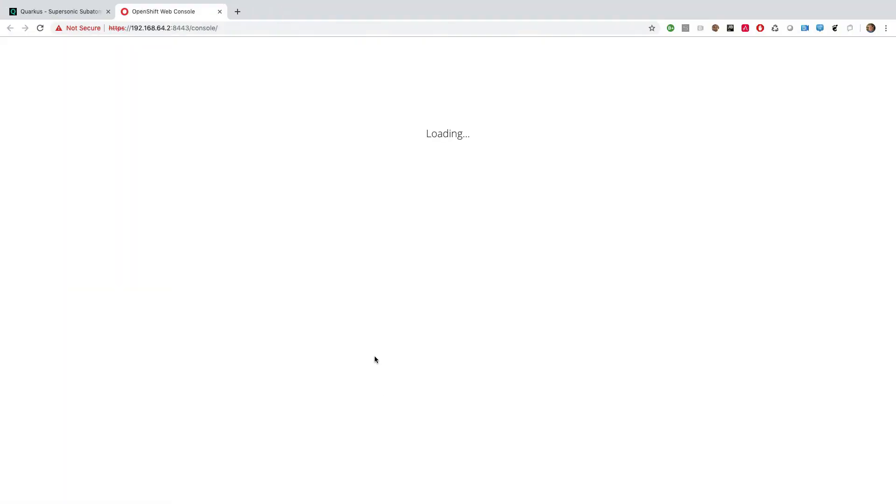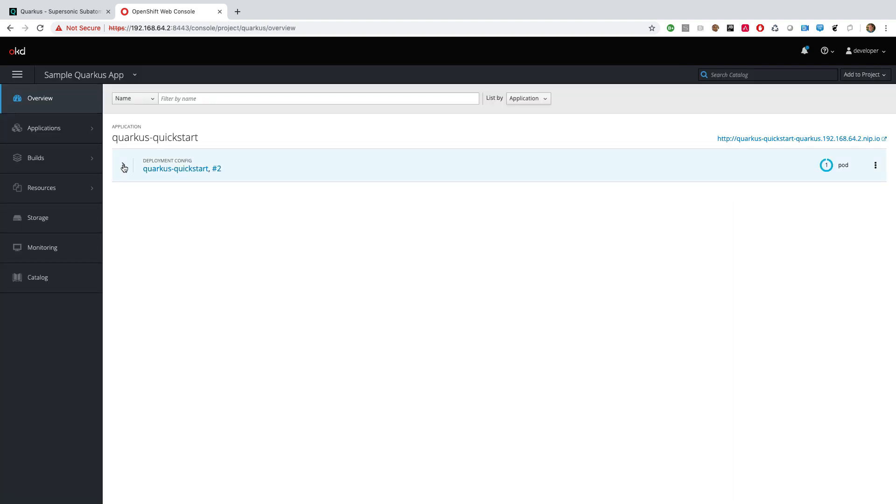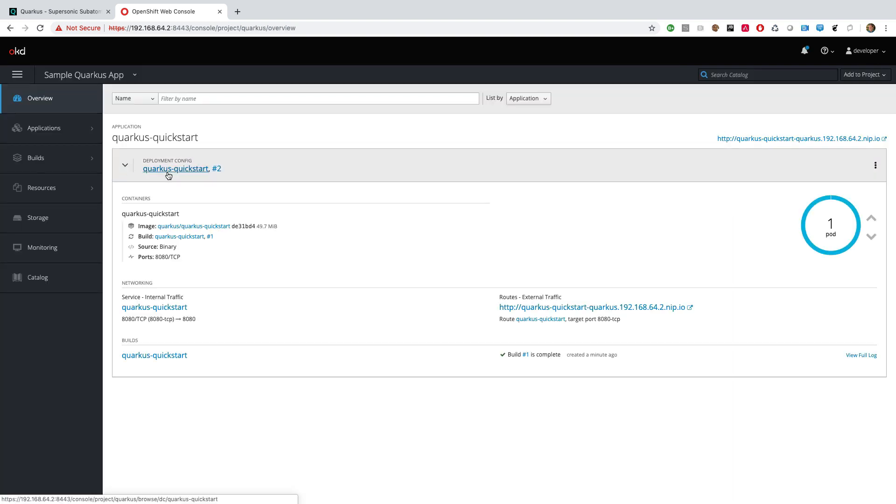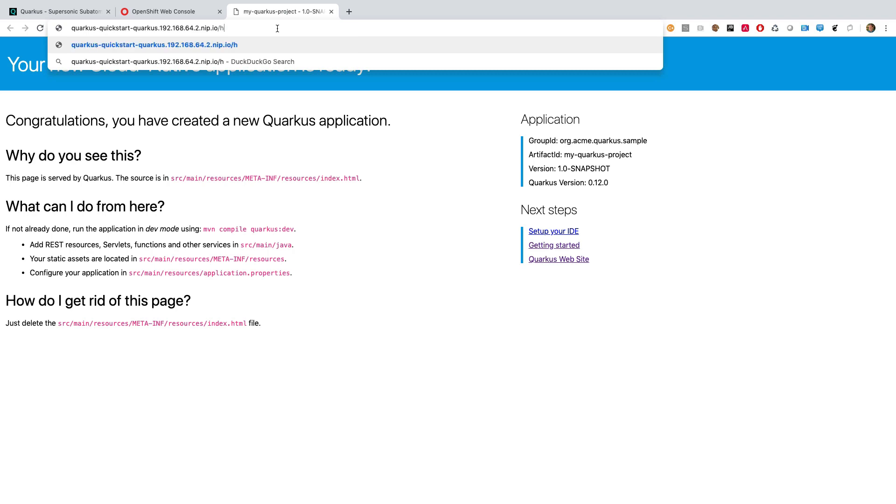Opening our project in the OpenShift console, you can see our new app running with its single instance. We can also access the sample app's UI using the provided link in the console and the app's RESTful UI by appending slash hello to the URL, just as before in the local case.